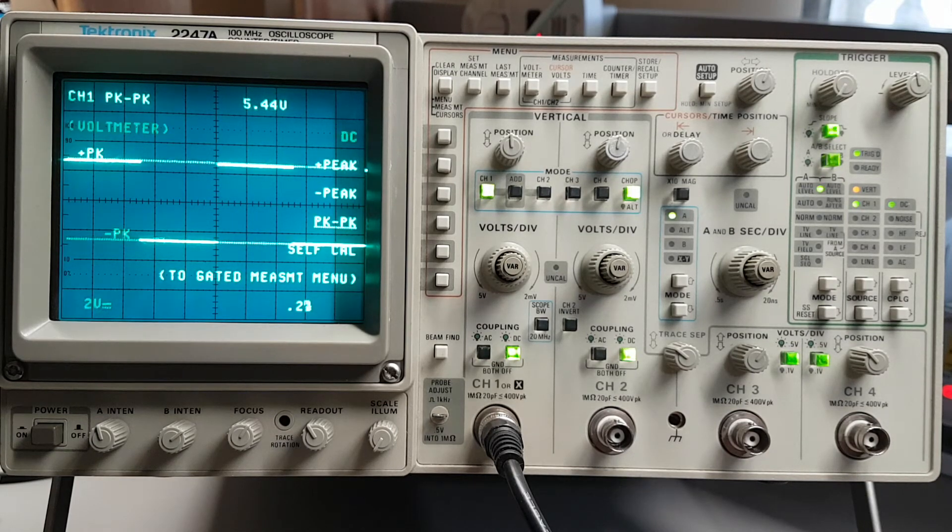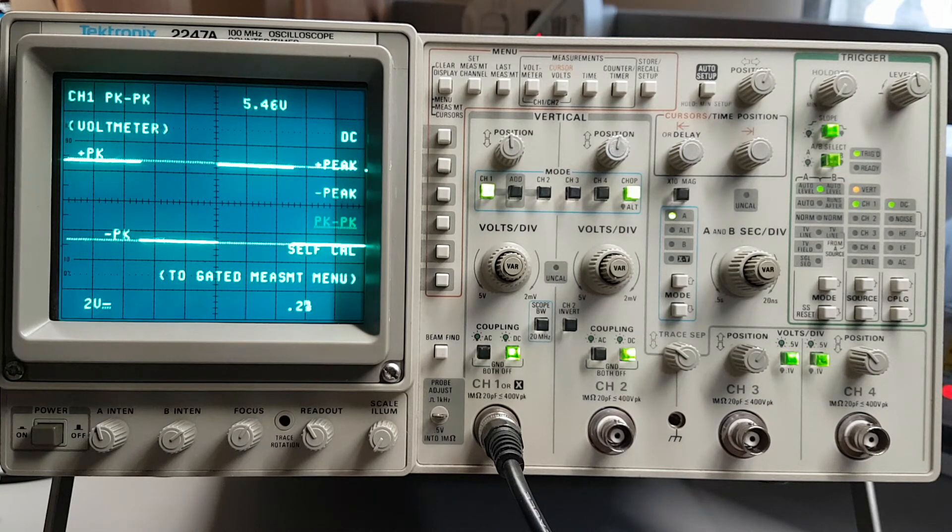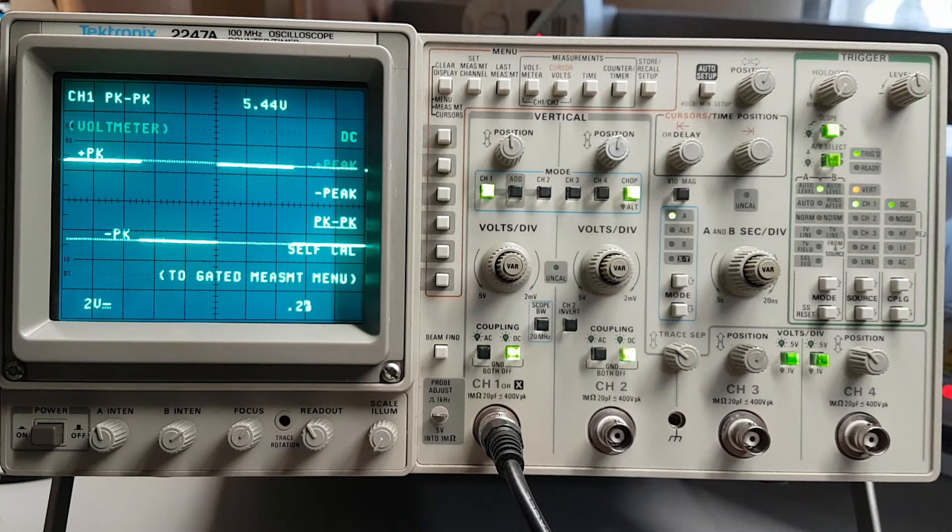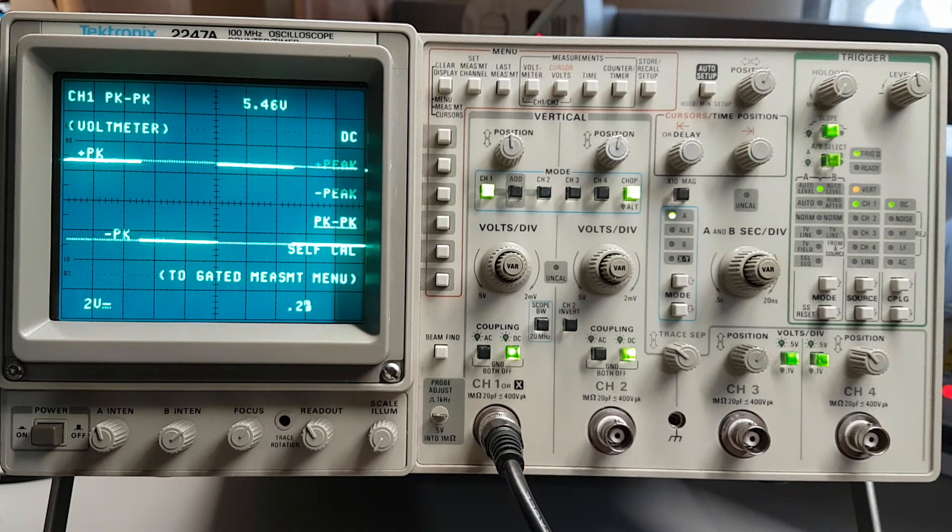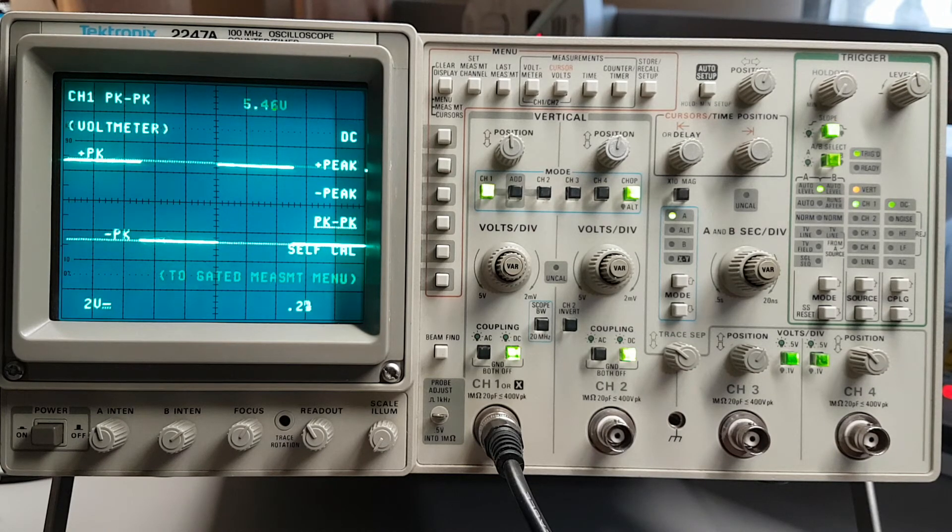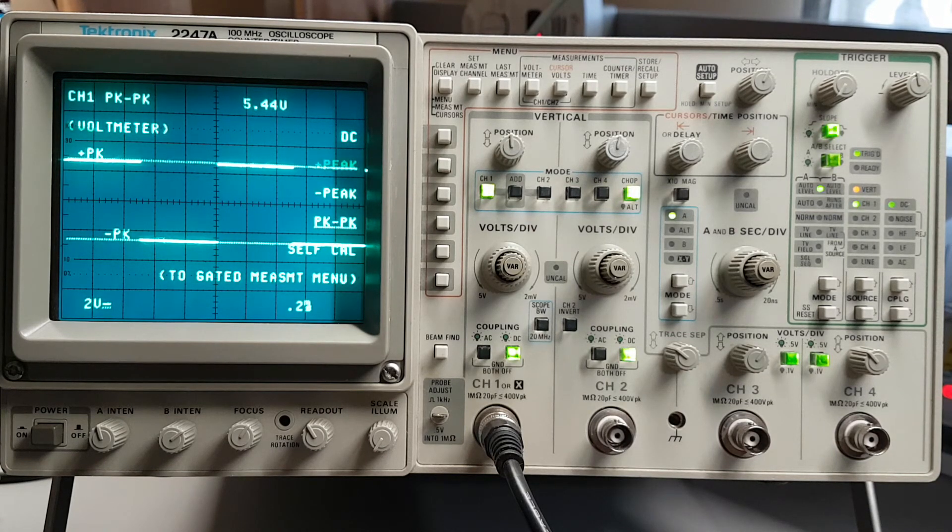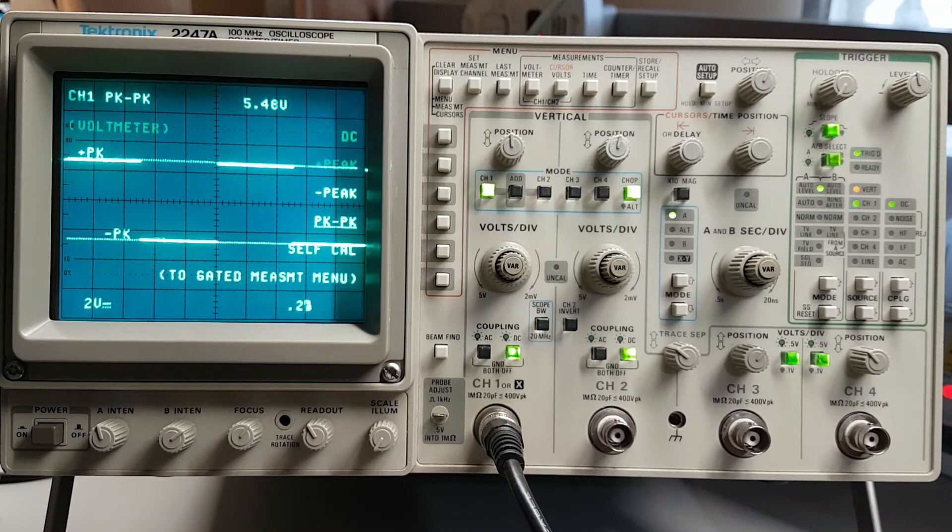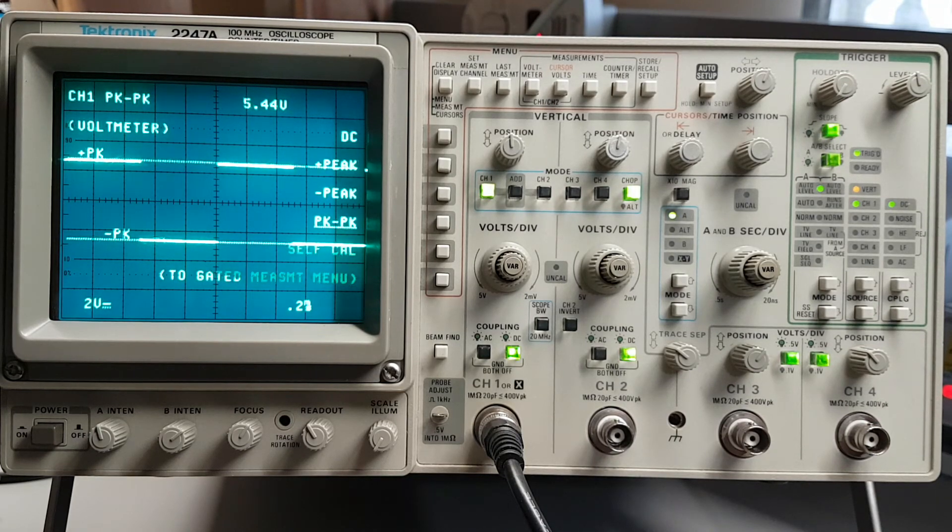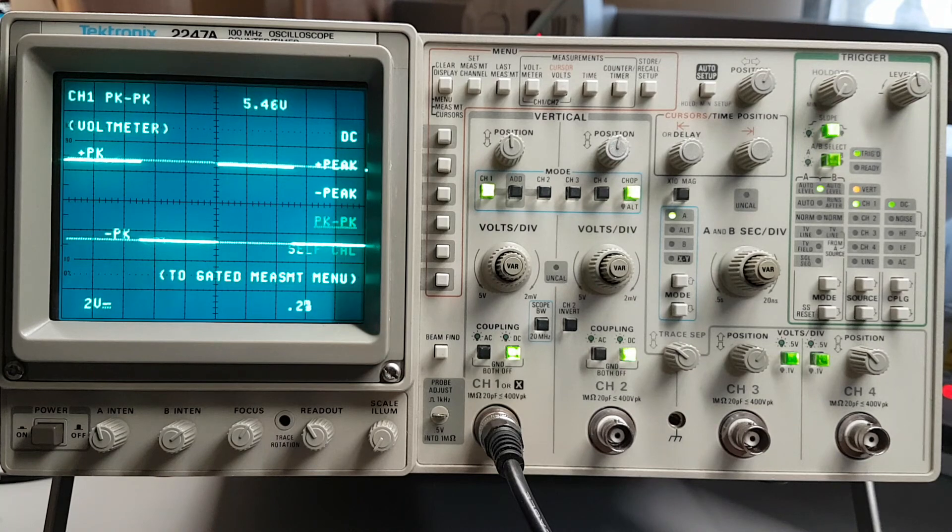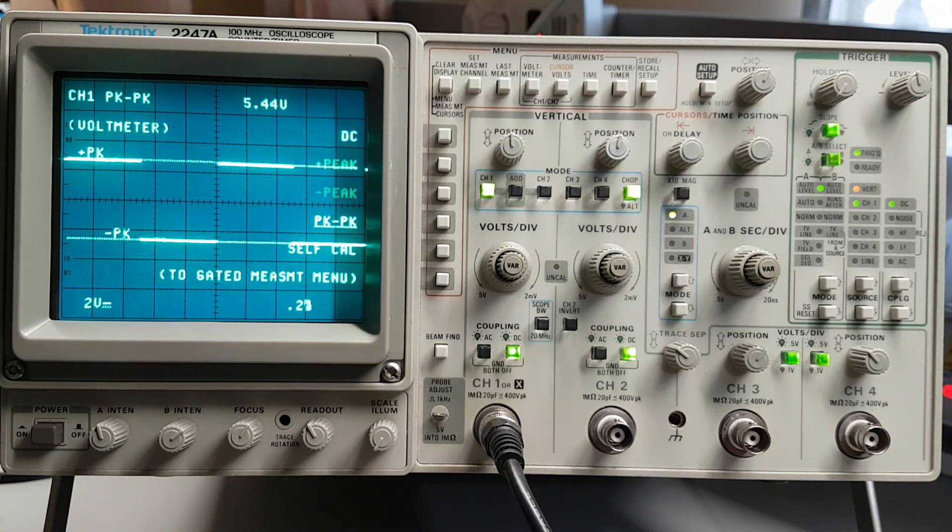So anyway, this is just kind of a quick overview of the 100 megahertz oscilloscope 2247A. And it's highly recommended scope if you need 100 megahertz or less. And you can find them fairly cheap. You know, $100, $300 on the used market. Quite reliable. And I guess that's about it. So, we'll see you next time. Bye.